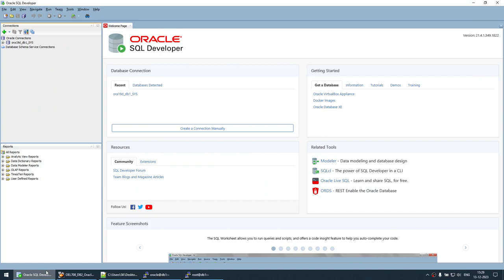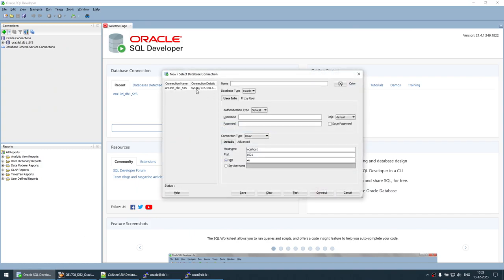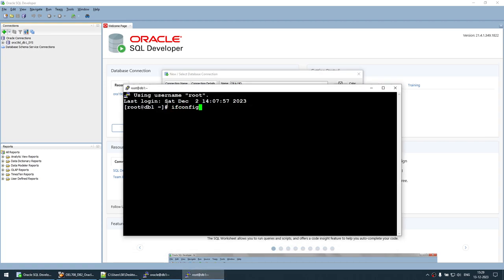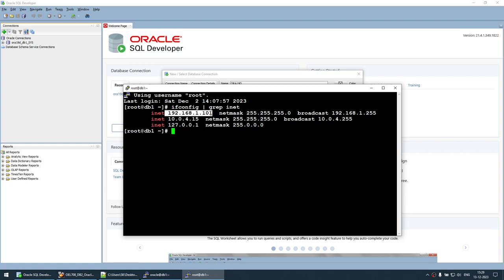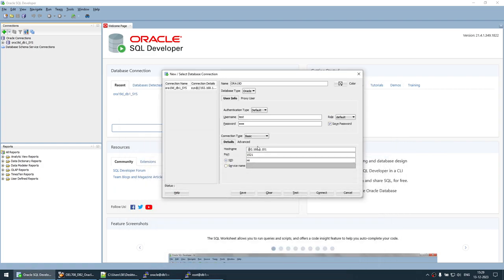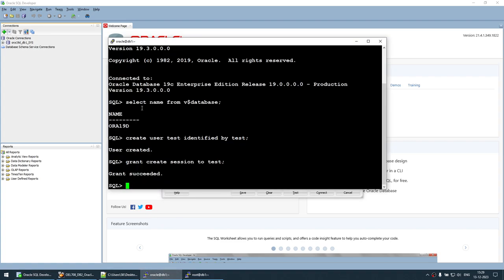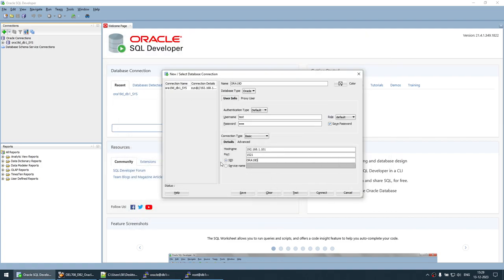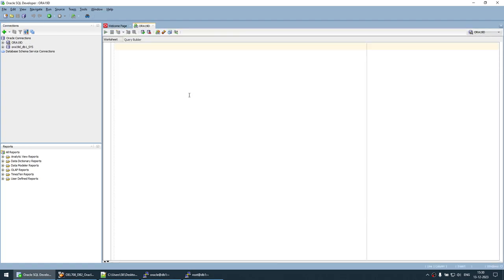Now that the user is created, let's try to connect to the database. In SQL Developer, create a new session named ORA 19D. Enter the username as 'test' and the password as 'test'. Avoid saving the password if you prefer. The IP of this server is 192.168.x.x, the port is 1521, and we already have the SID captured. Test the connection — it's successful. Save it and connect. Now we are connected as the test user.